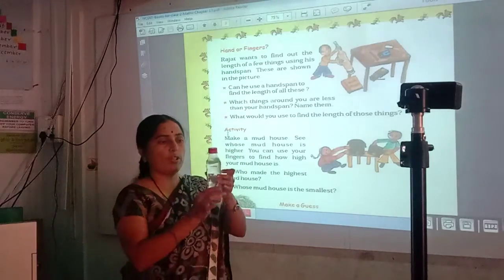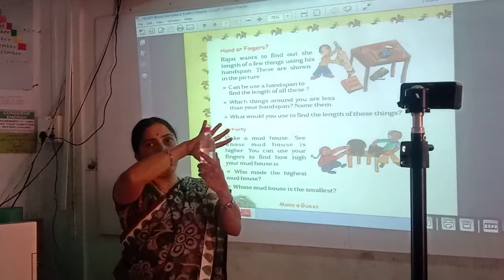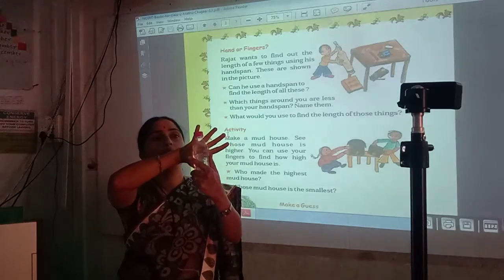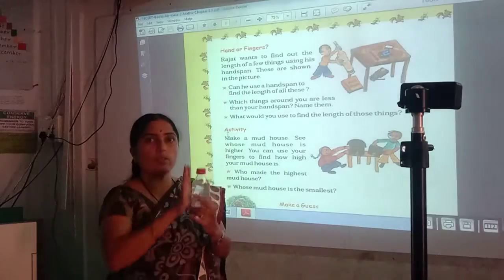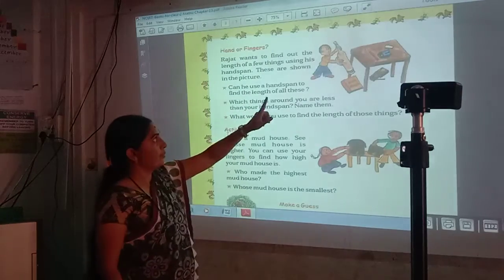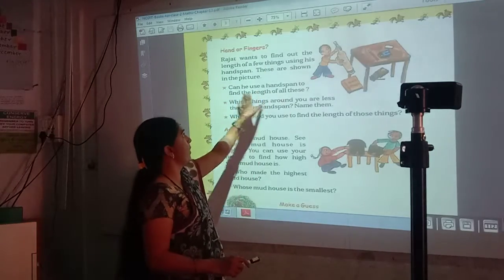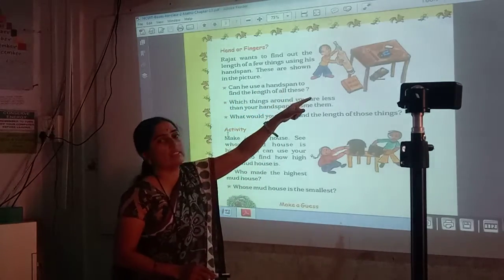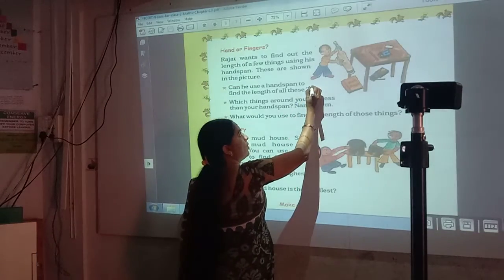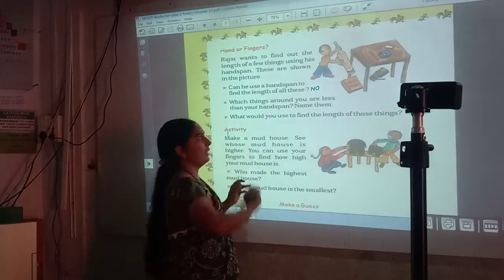Now here is a small bottle. Can we use hand span to measure its length? No — the hand span is a little bit more than this bottle, so we cannot use hand span to measure the length of this bottle. He cannot use hand span to measure the length of all these things.